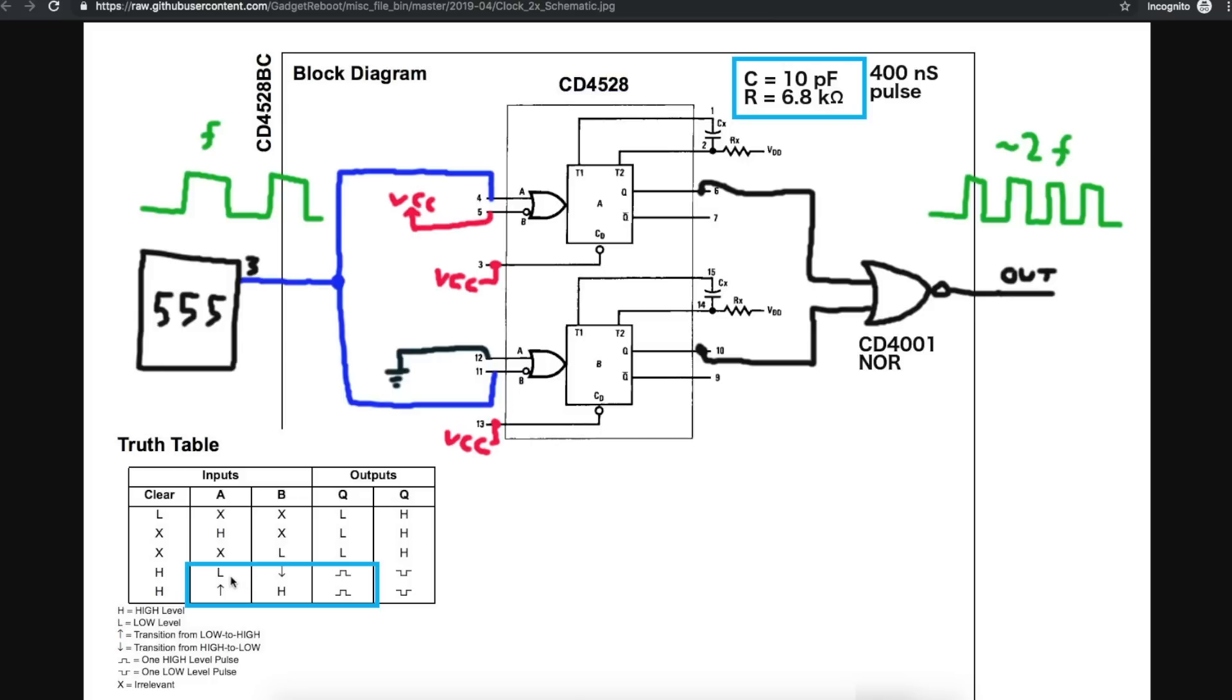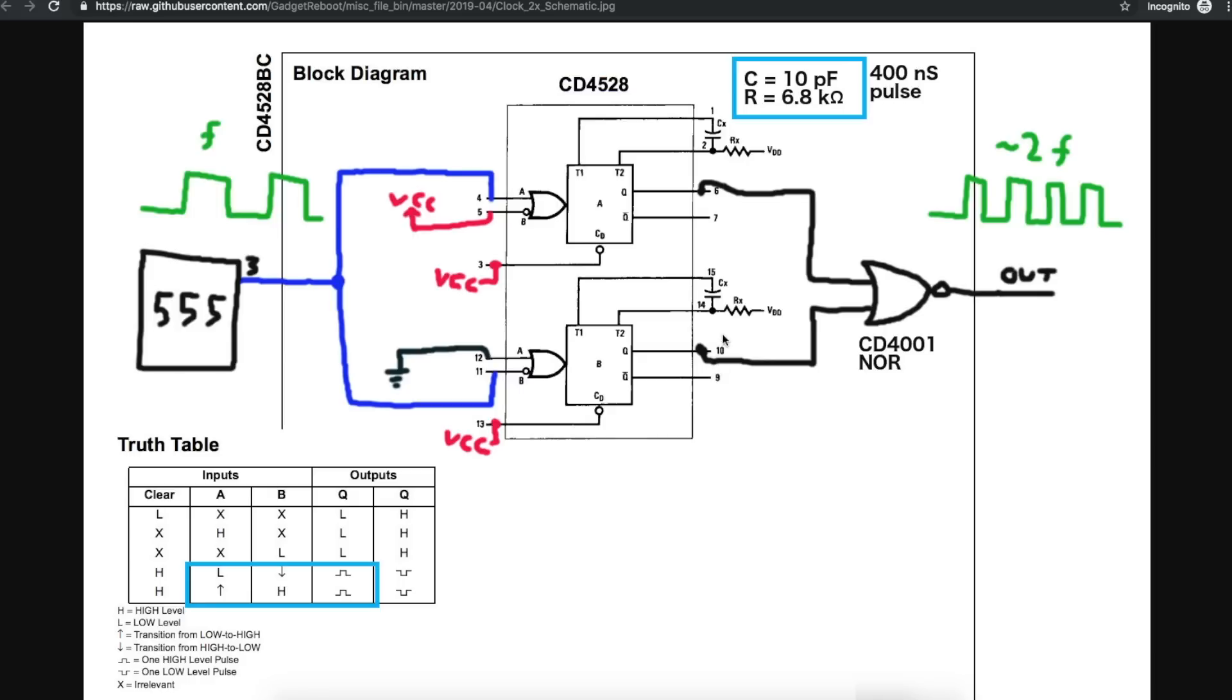For the one that detects falling edges, we tie input A low and then B to our 555 clock and wait for the falling edge. So on this one here, I tied A to ground, B gets the 555 signal. Every time we have a falling edge, we're going to get a little pulse out here. And the timing is about 400 nanoseconds where C is 10 pico and R is 6.8k for both of these.